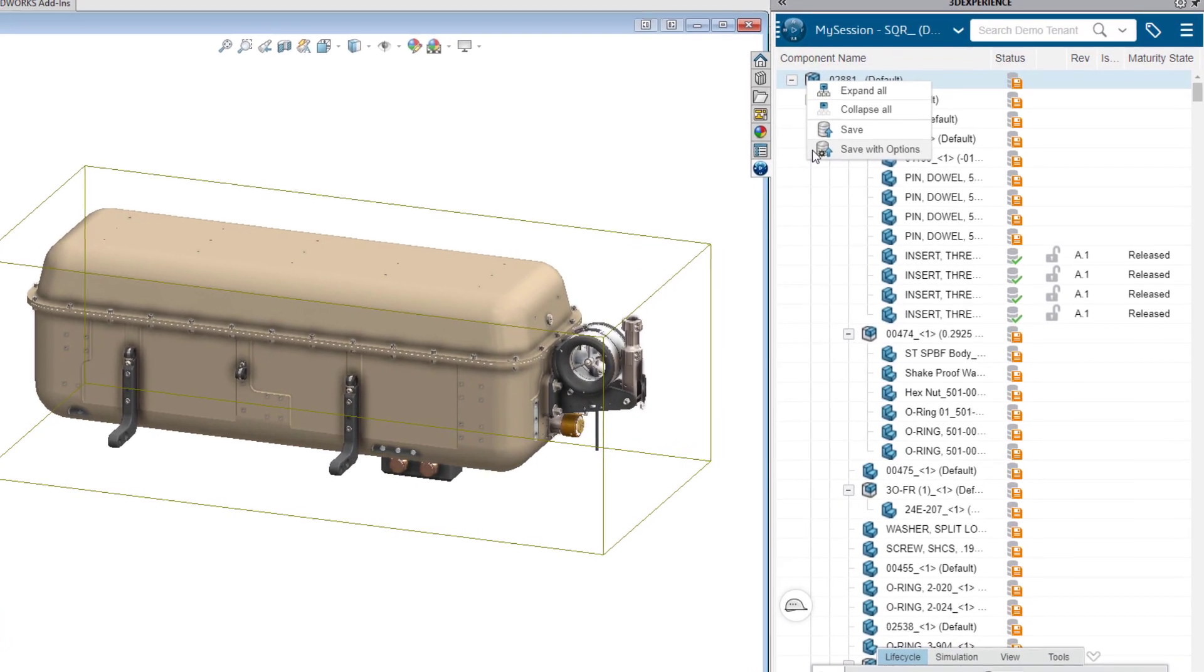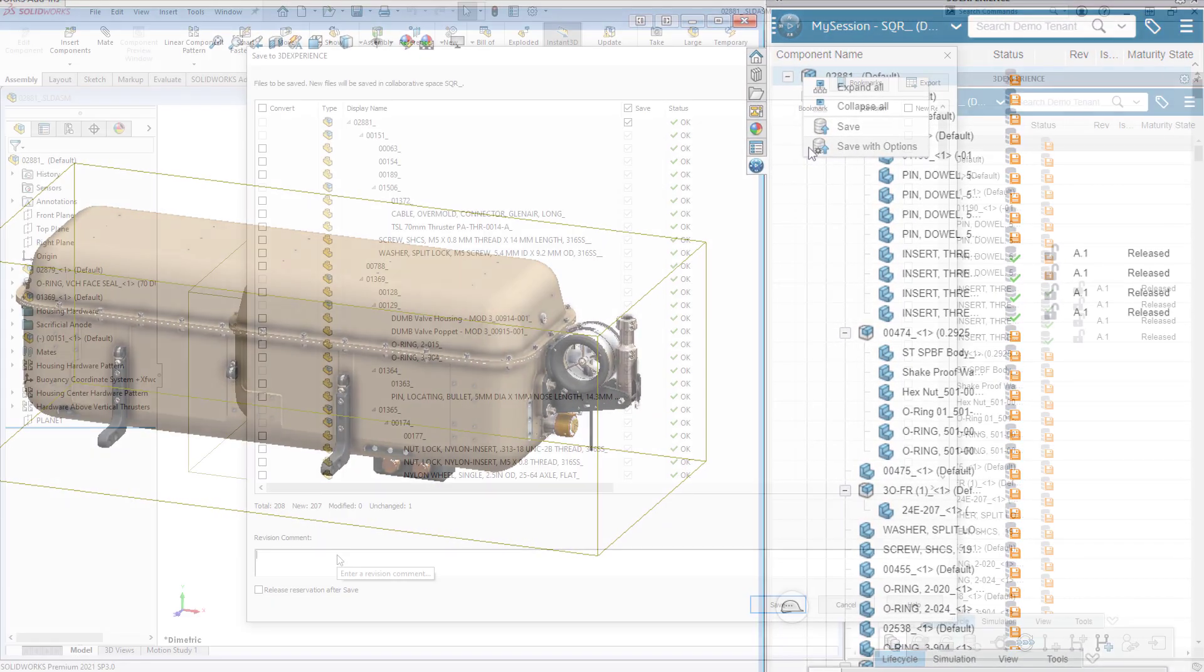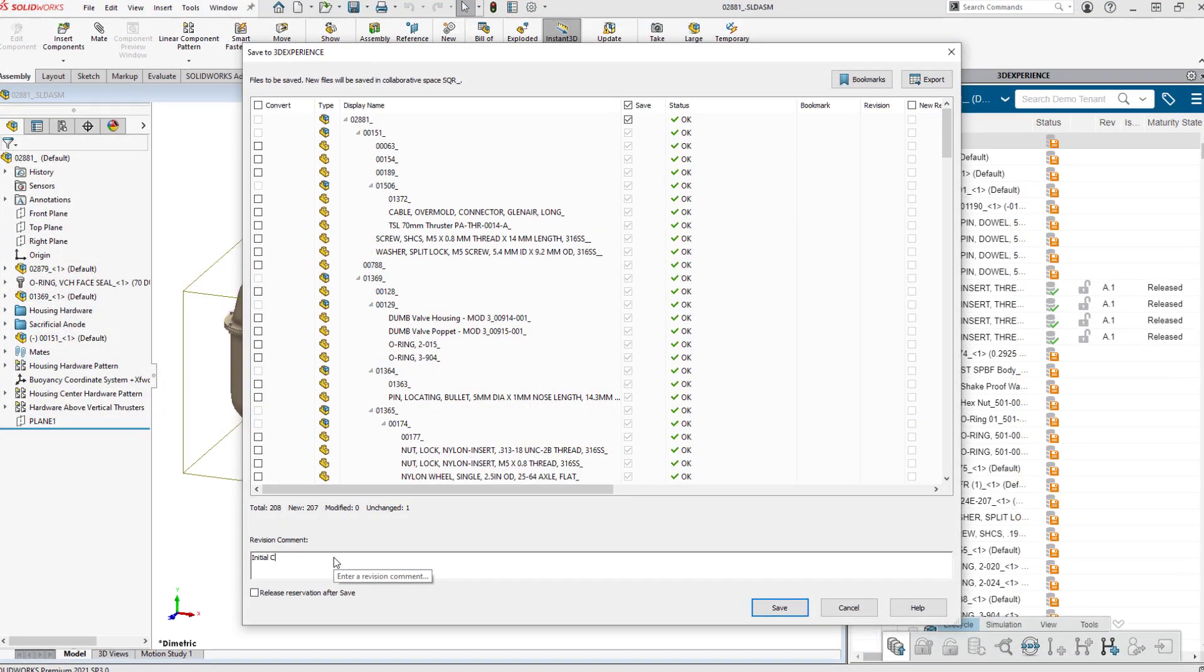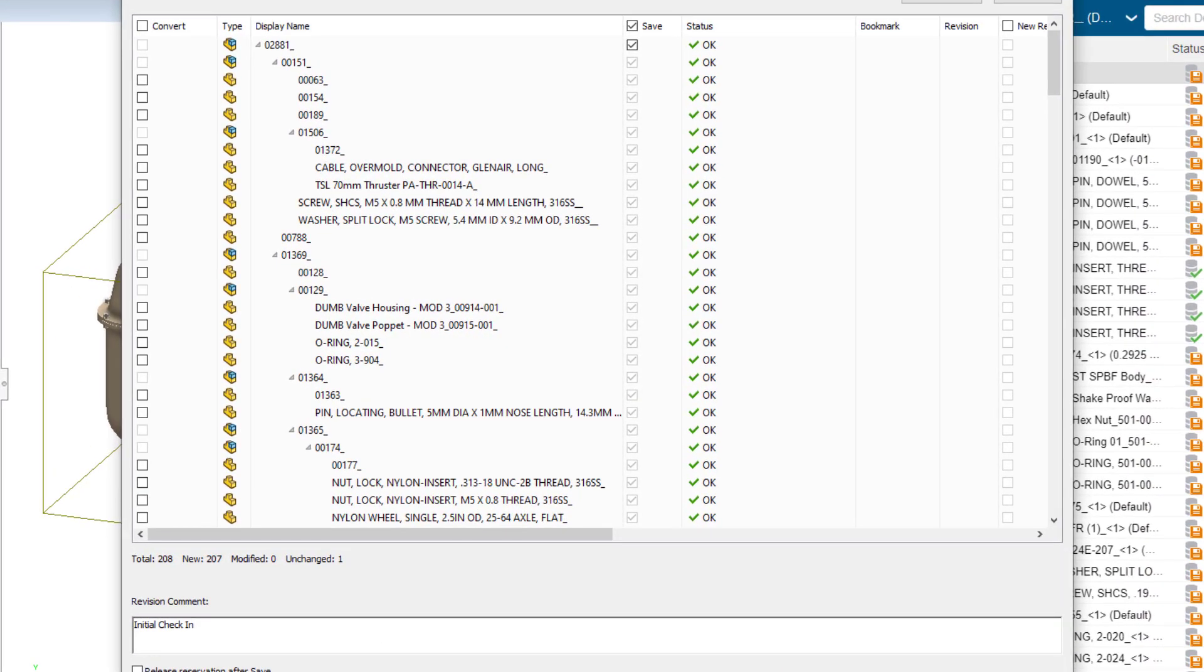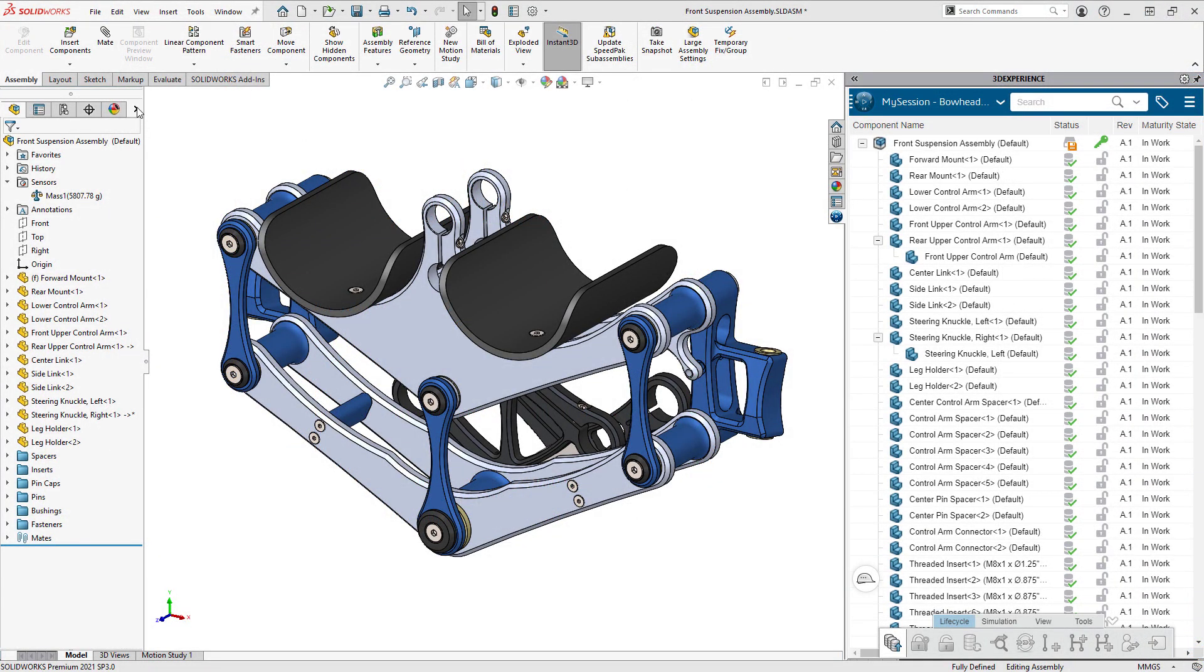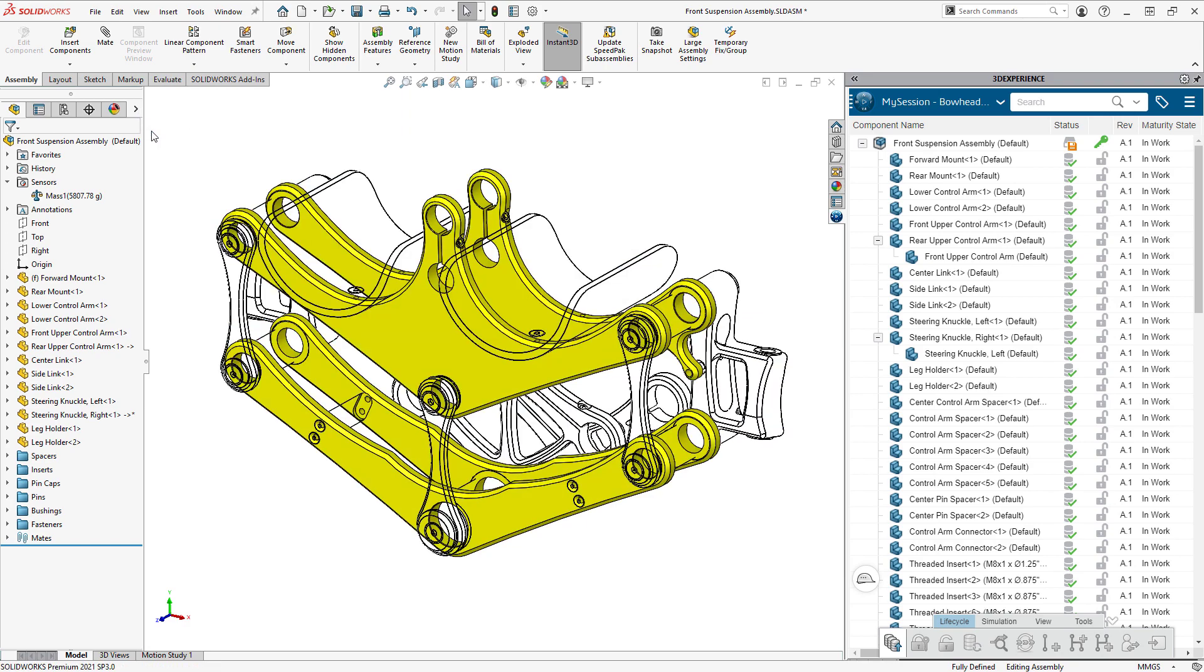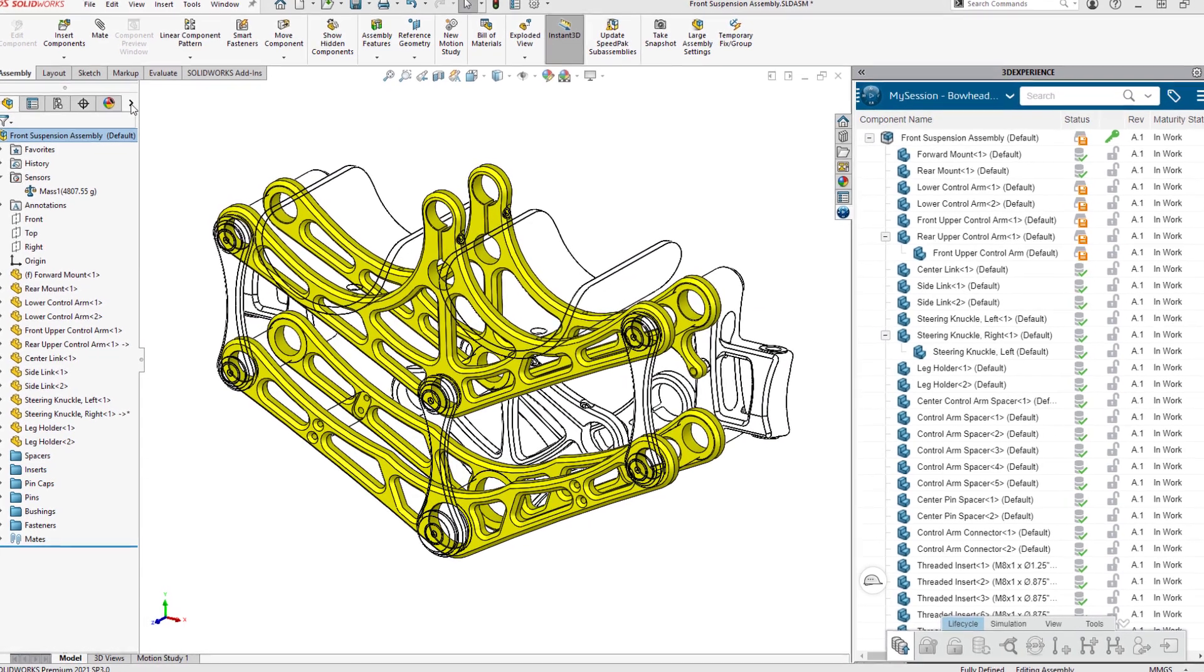Being connected means visibility to the full context of product development for you and your organization. Without a CAD-centric collaboration platform, you might be spending time where you don't want.